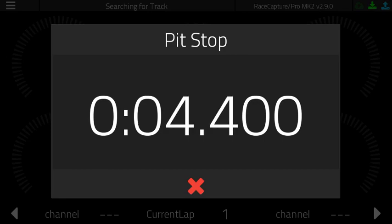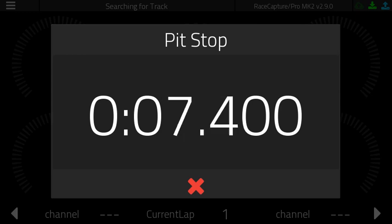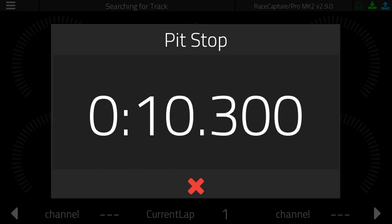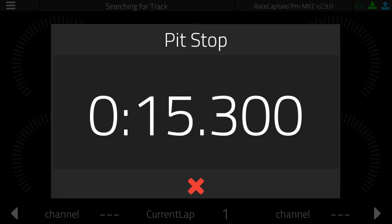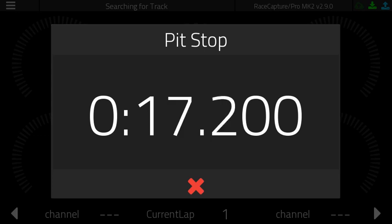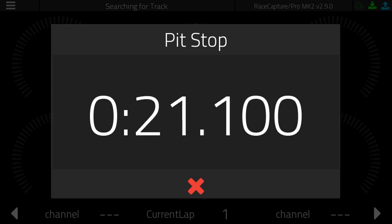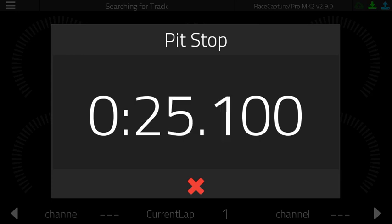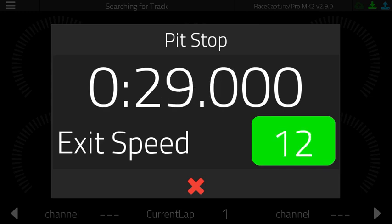This will count up like a stopwatch while you're fixing your car, changing your tires, refueling, changing drivers, whatever. If you hit the red X, you can just dismiss it if it was an unintentional pit stop. When you're done fixing your car and all the other things, you will start exiting the hot pits.